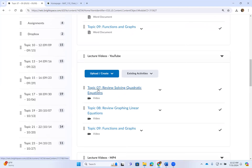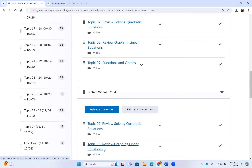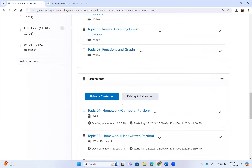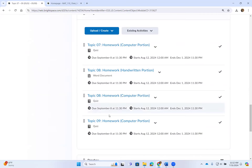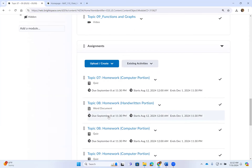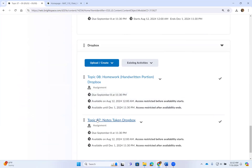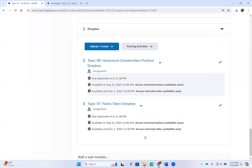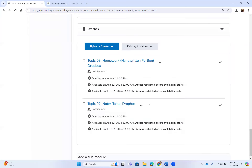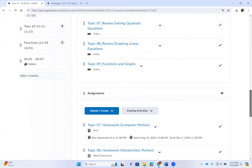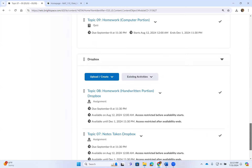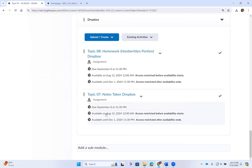Once you print the lecture handouts or copy them down, watch the video and take notes. Once you complete those, you can begin to work on your homework assignment. Every week there is a designated set of notes you need to turn in. For a given week you may take notes on topics seven, eight, and nine, but you will only need to turn in one of them for a grade.